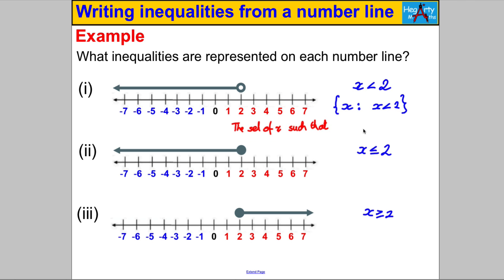There's one other way you sometimes see it written — interval notation. For X less than 2, you write the number 2 with a curly bracket, because you're not including 2, and then go all the way to negative infinity, which you also denote with a curly bracket since you can never reach it. That's more of a university-level notation, but you may see it, so I'm just showing it just in case.